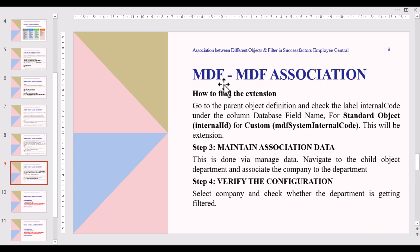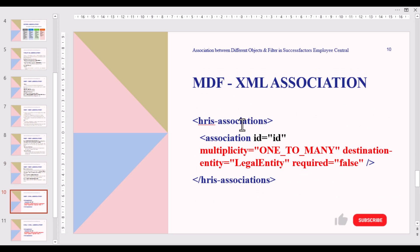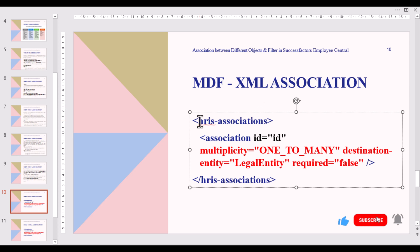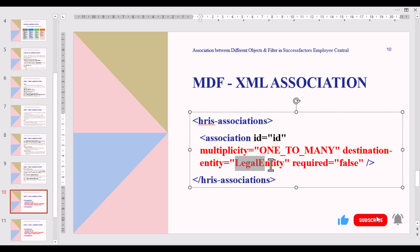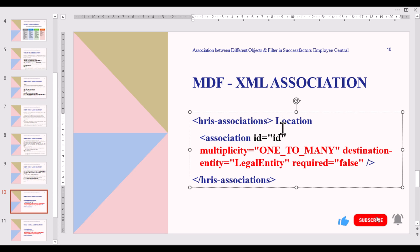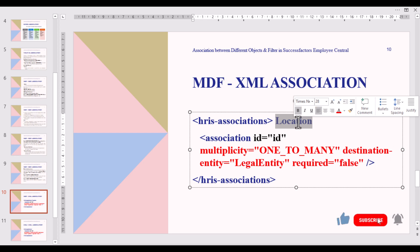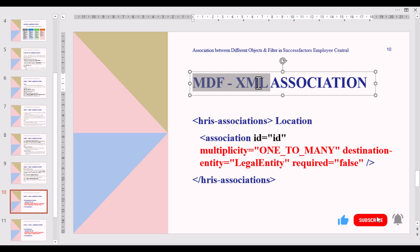Now let's look at the MDF to XML association scenario. Here we have an example with hris-association: association ID equals 'id,' multiplicity as One-to-Many, and the destination entity is Legal Entity (our Company). This association is for Location, so the parent object is Legal Entity and the child object is Location — this is the MDF to XML situation.